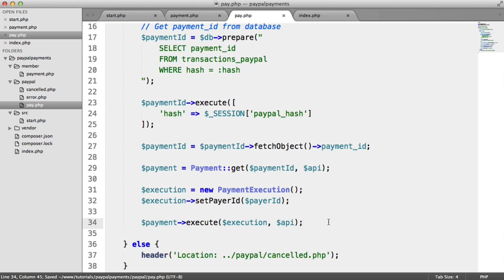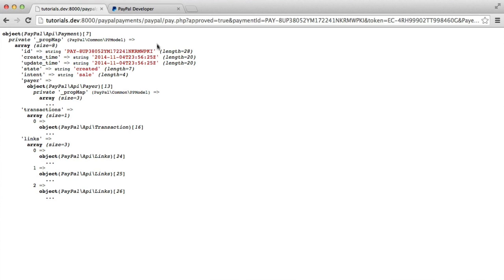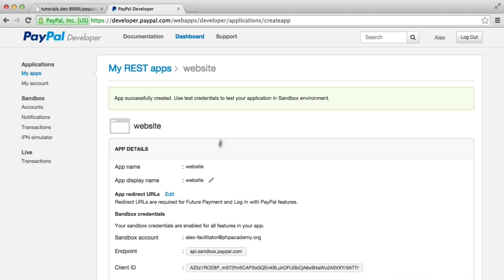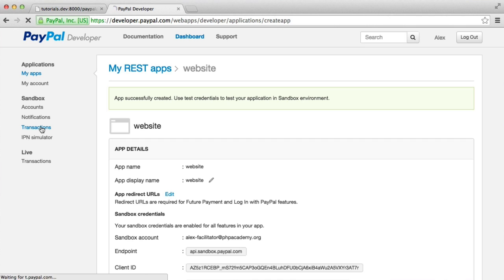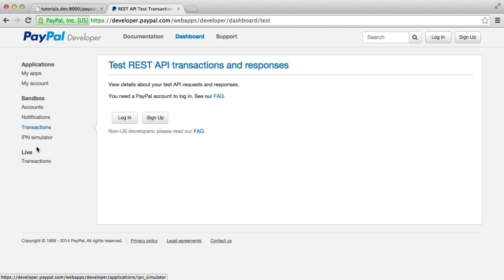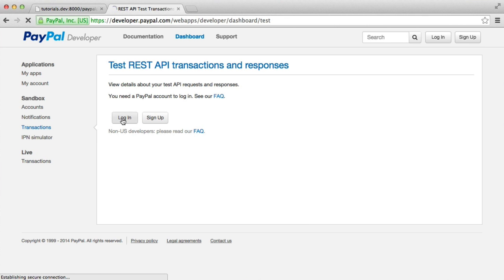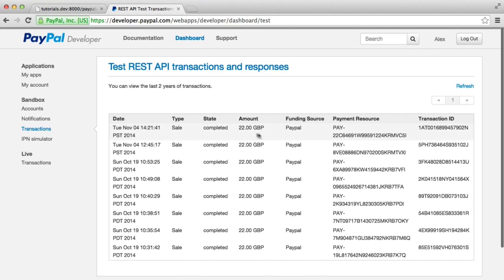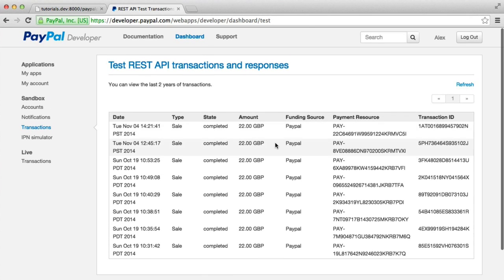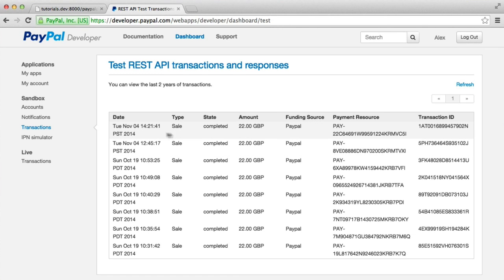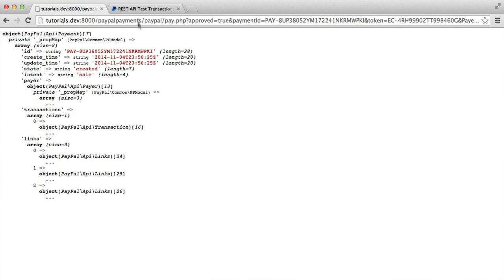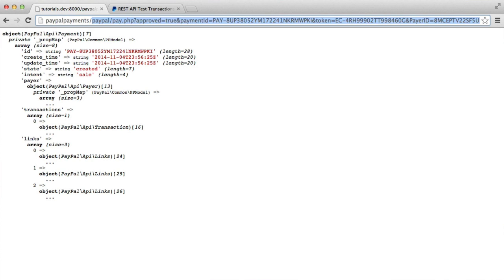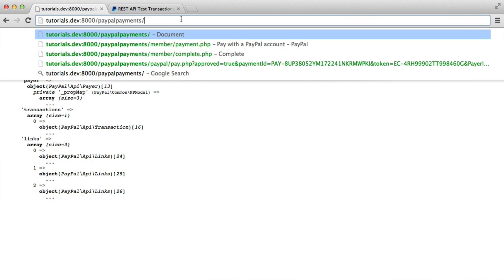So before we go any further, let's actually see that this does work. Over in our PayPal developer dashboard, we have this transactions area here. We have a live transactions area as well. This transaction area shows some other payments that I've made prior to this series. But let's take a look and see if our payment now is actually going to go through. Let's start this journey again.